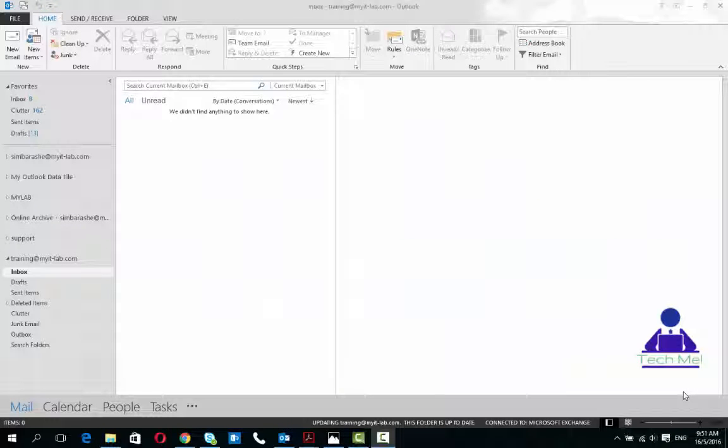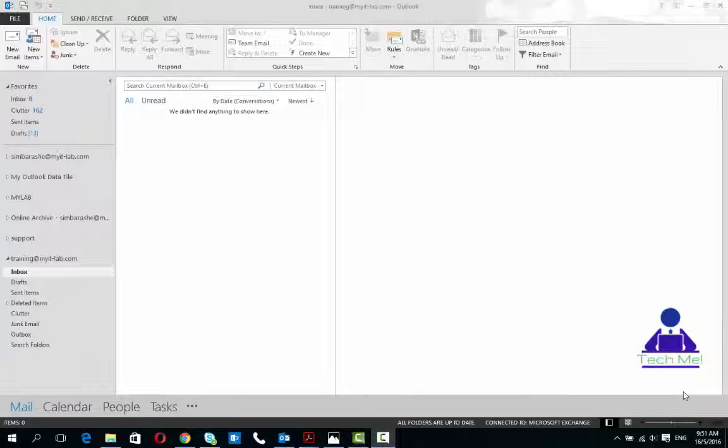Hello everybody, welcome back to Tech Me. Today I'm going to be talking about a hot topic that is on everyone's mind. I've just been getting a lot of questions about how to do this.